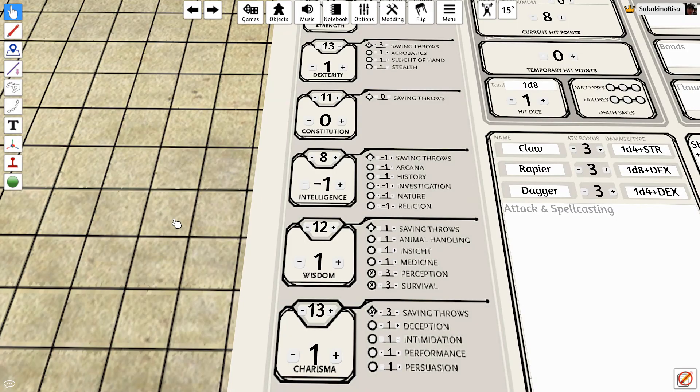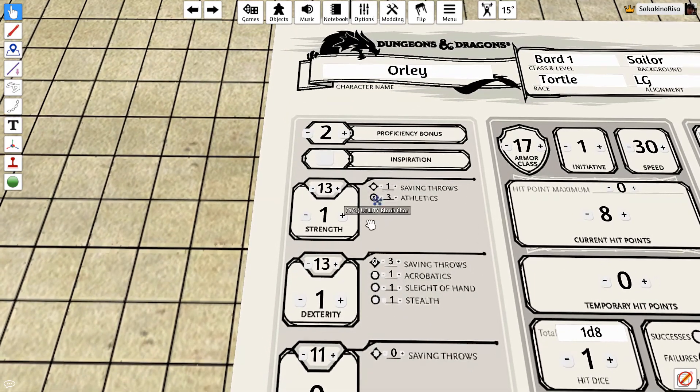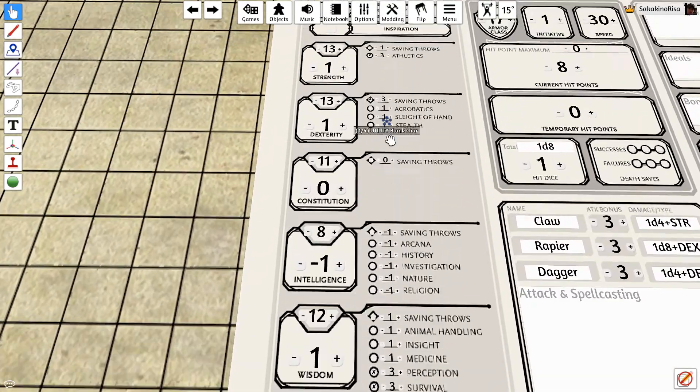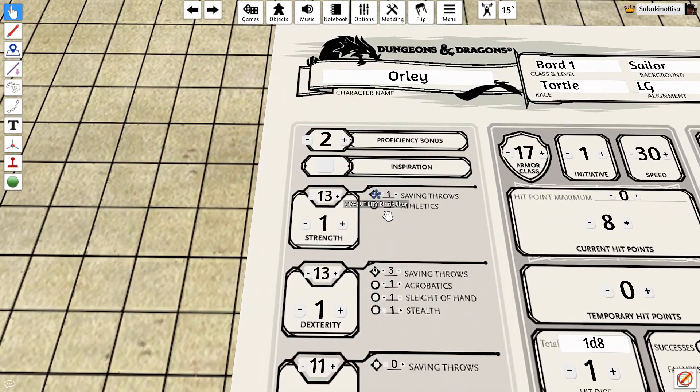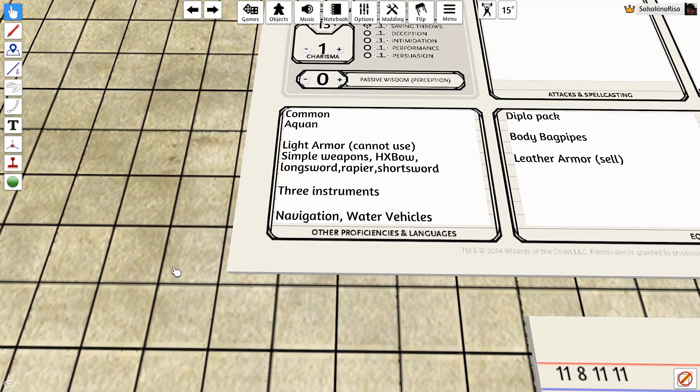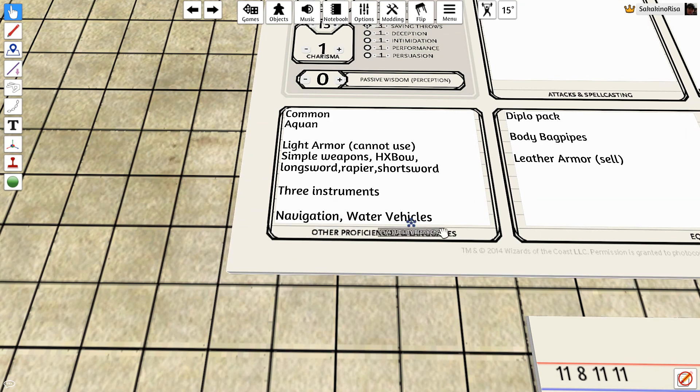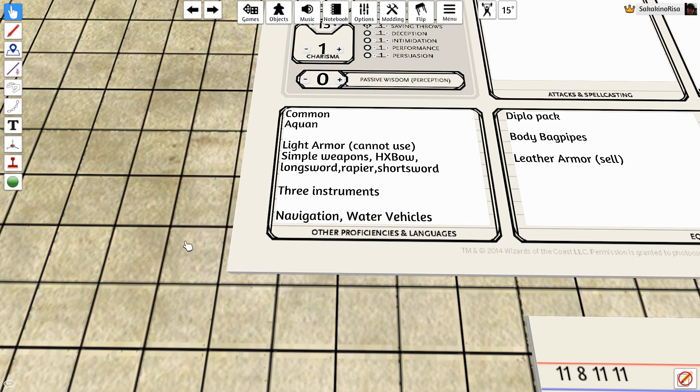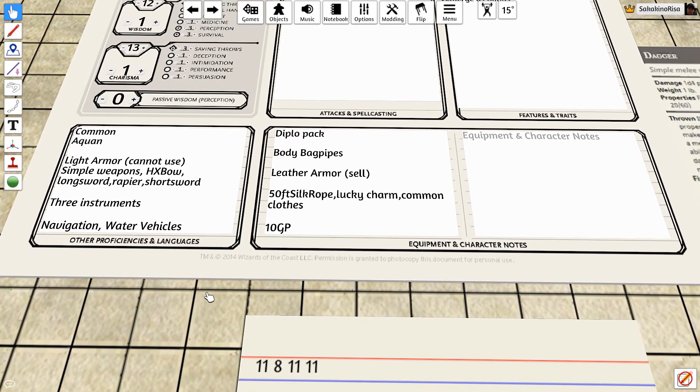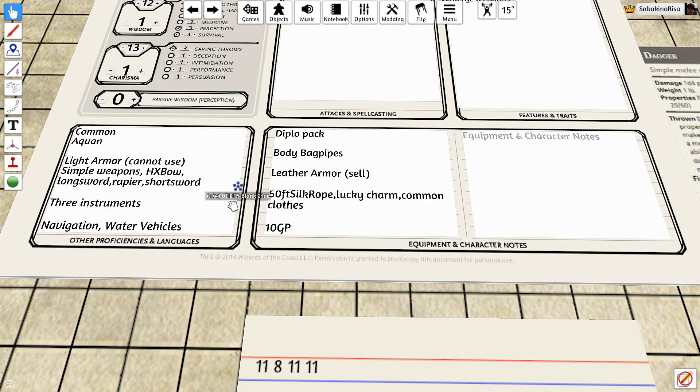First of all, the sailor is proficient in athletics and perception, bringing those up to a plus three as well. Of course, being the navigator, the sailor is proficient in navigation tools, as well as the control of water vehicles. Also, the sailor comes with a 50 foot length of silken rope, a lucky charm, common clothes, and 10 gold pieces.